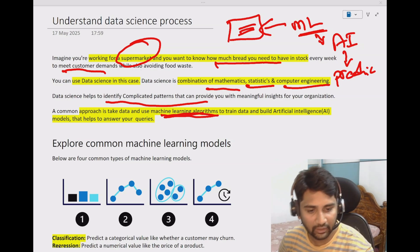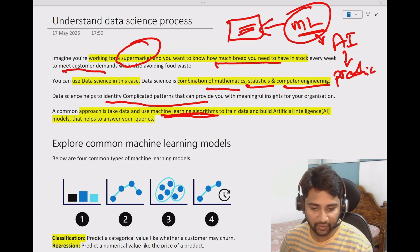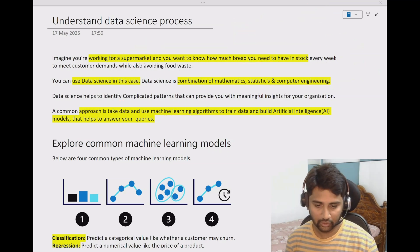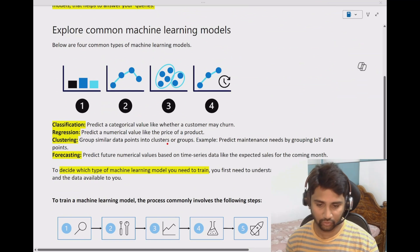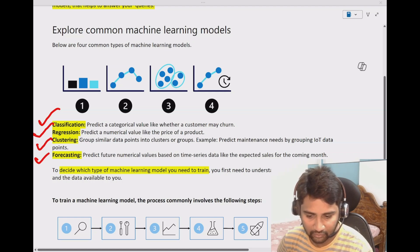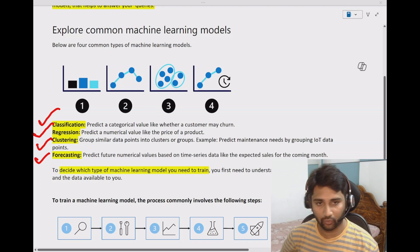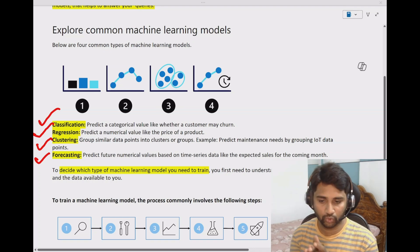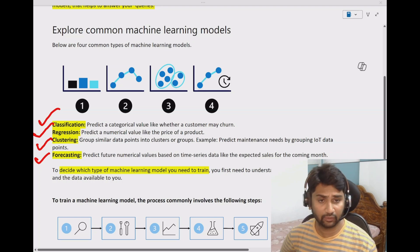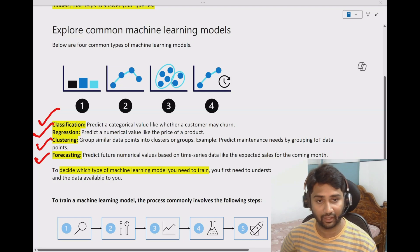When it comes to machine learning algorithms, depending upon the use case, we will use a different type of machine learning model or algorithm. So what are those types? If you are seeing my screen, we have something called classification, regression, clustering, and forecasting. Depending upon what you want to solve, you have to choose one of these algorithm types. There are many others, but these are the most commonly used model or algorithm types.